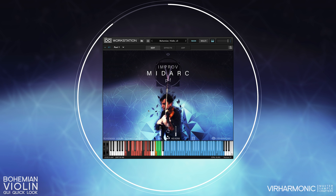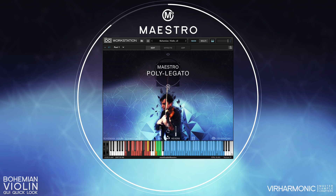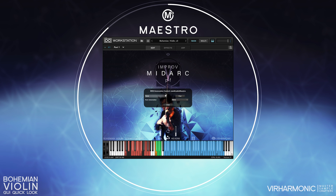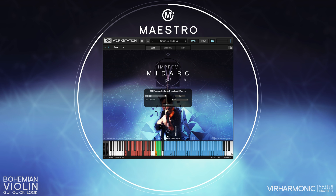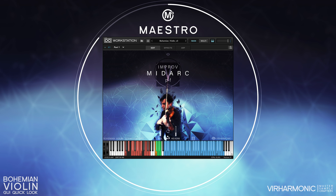Under the play box we have the maestro button. This is a CC assignable button that allows you to switch to polylegato. It can be CC assigned by simply right-clicking at any CC and moving the CC, or you can assign it manually. I usually set it to CC64, which is the sustain pedal, so it allows me to switch between poly and monophonic legato on the fly by simply pressing the sustain pedal.